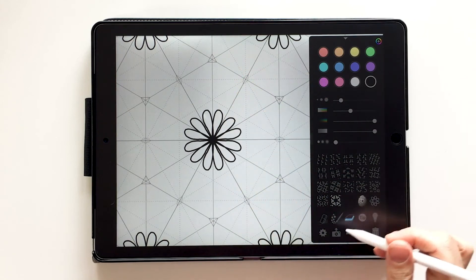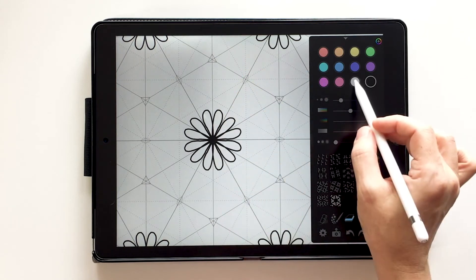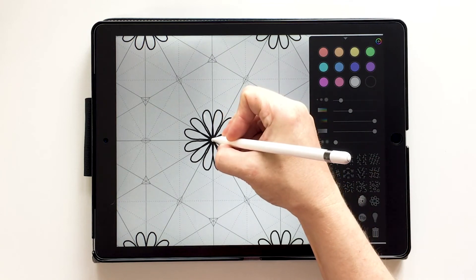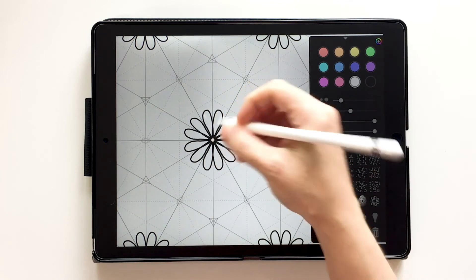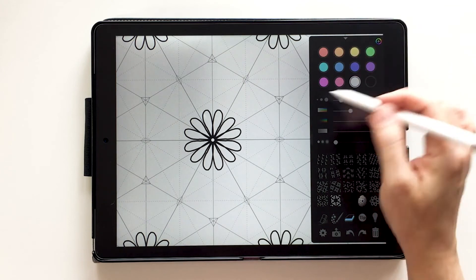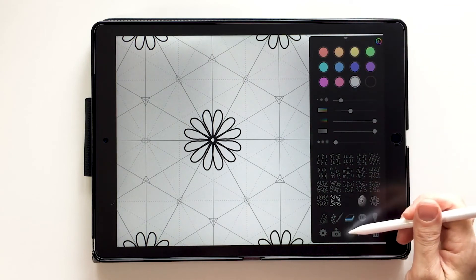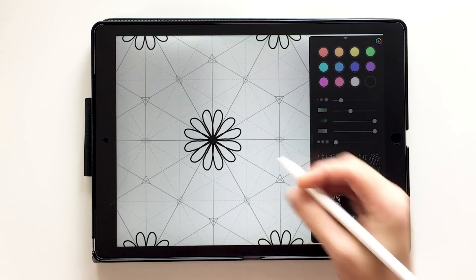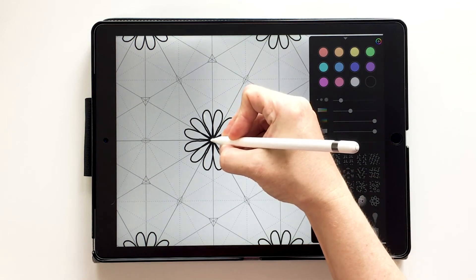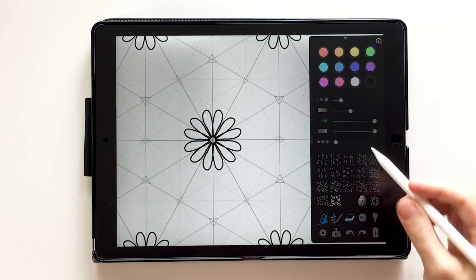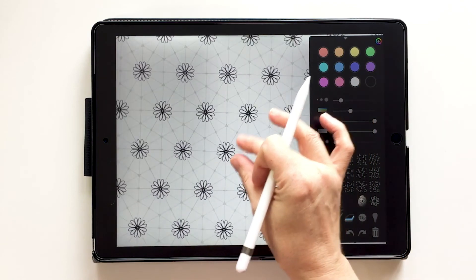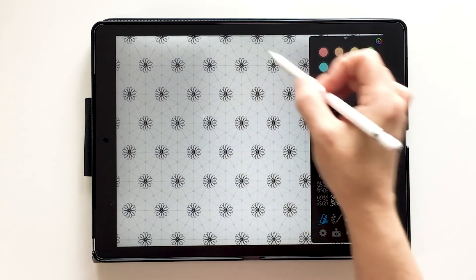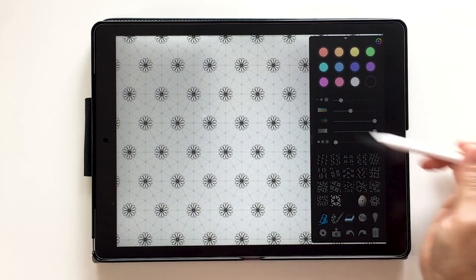Let's say I wanted to erase. I can either use white because that's the color of my background. But if you've got a colored background and you don't have that color up here, because you just have the 12 colors, you just choose the eraser tool, which is right here. And the eraser tool will do the same thing. It'll just erase away the pen that you had. And if I zoom out, that little flower has repeated all throughout my design.